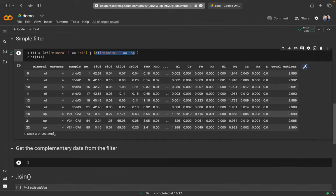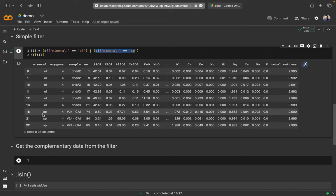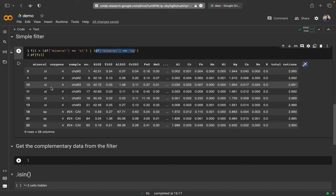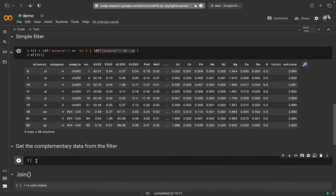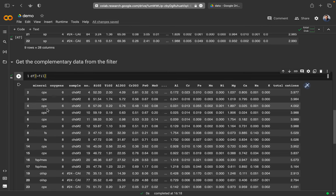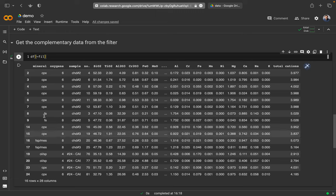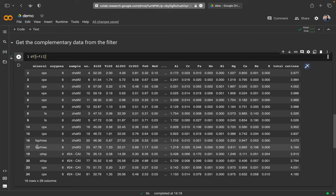There's a very neat function for when I want neither olivine nor spinel but all the others — the complementary filter to what I'm seeing here. This works simply as follows: use the data frame, then the tilde (~), then the filter, and run it. Now I'm getting everything that is not olivine and not spinel. This can sometimes be very handy.